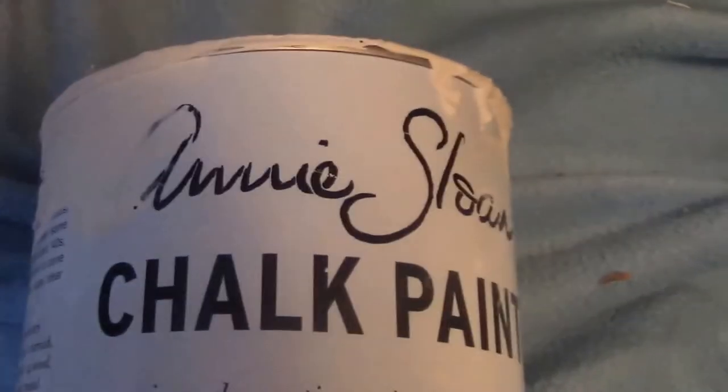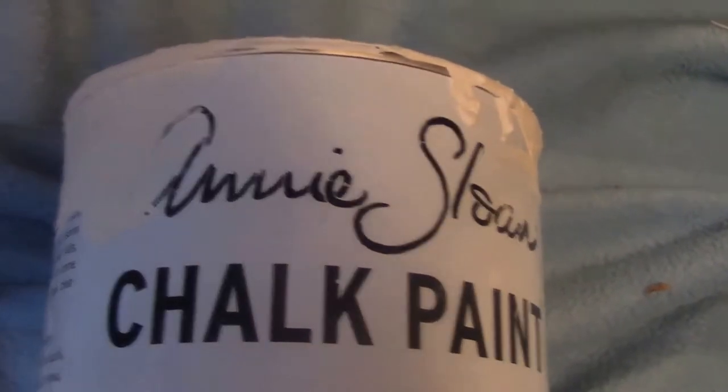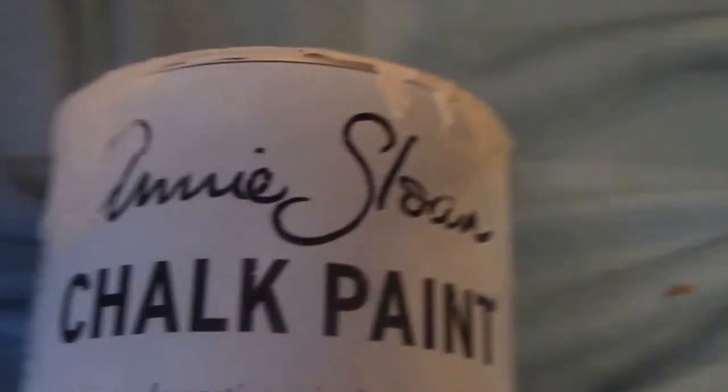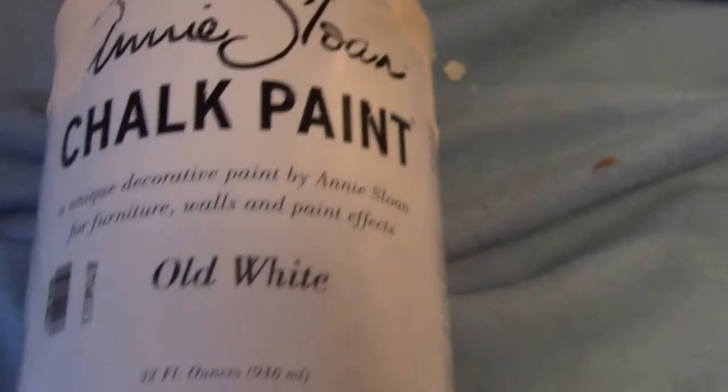And this is the chalk paint we used, Annie Sloan chalk paint.